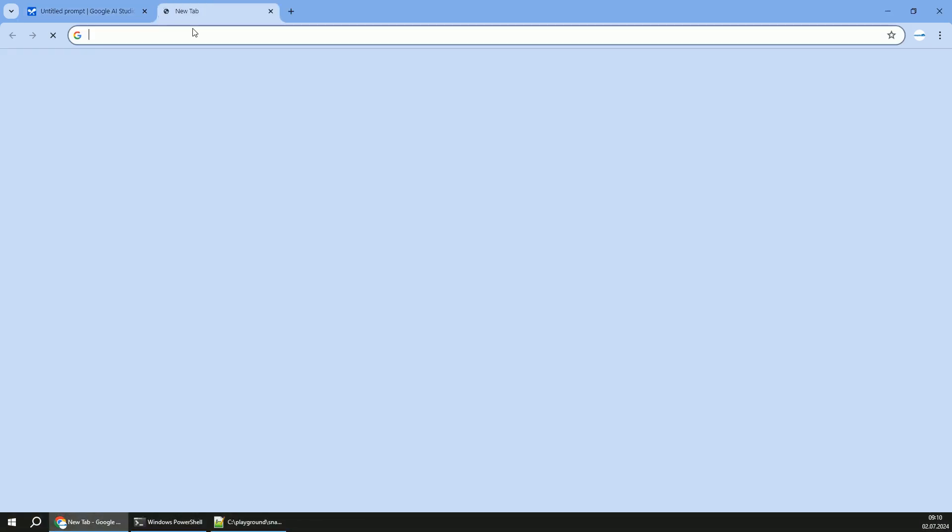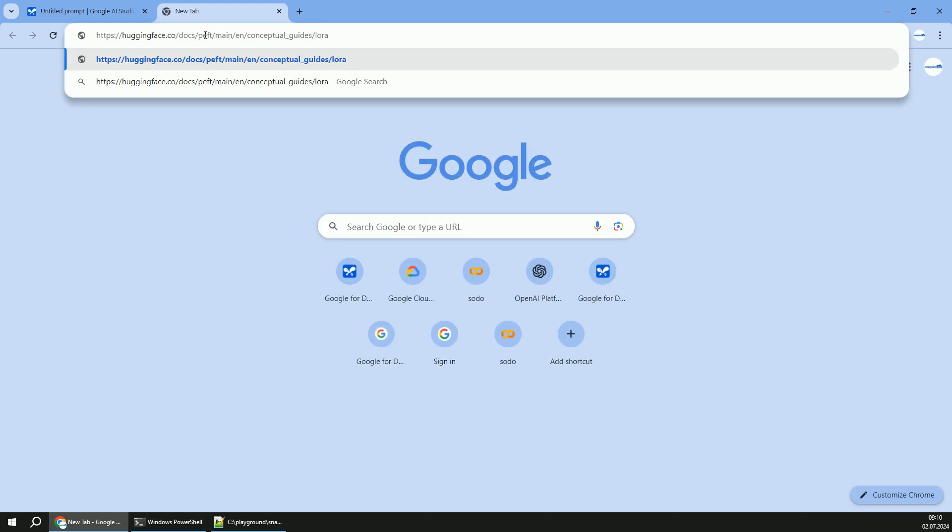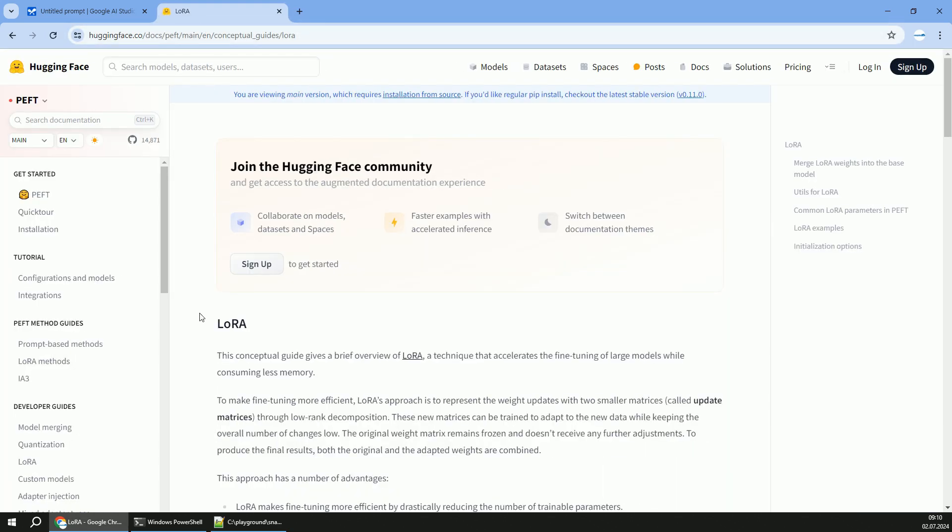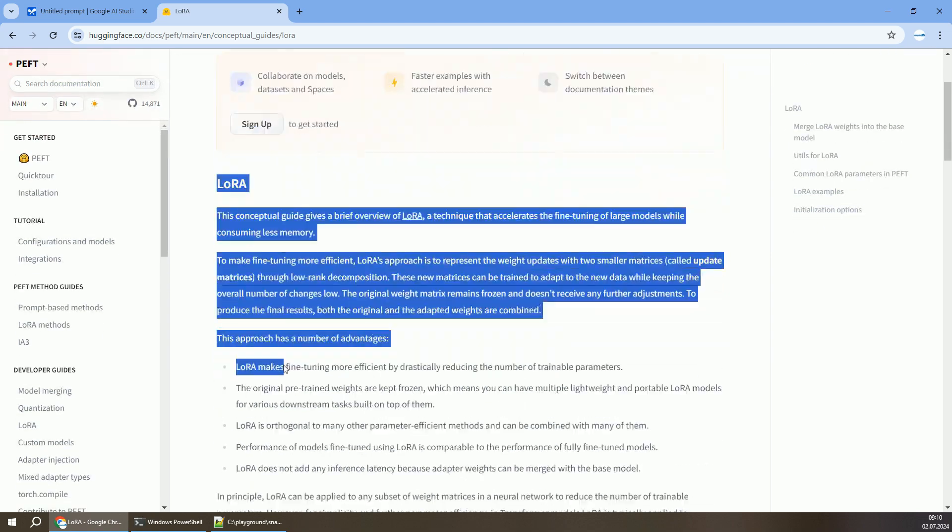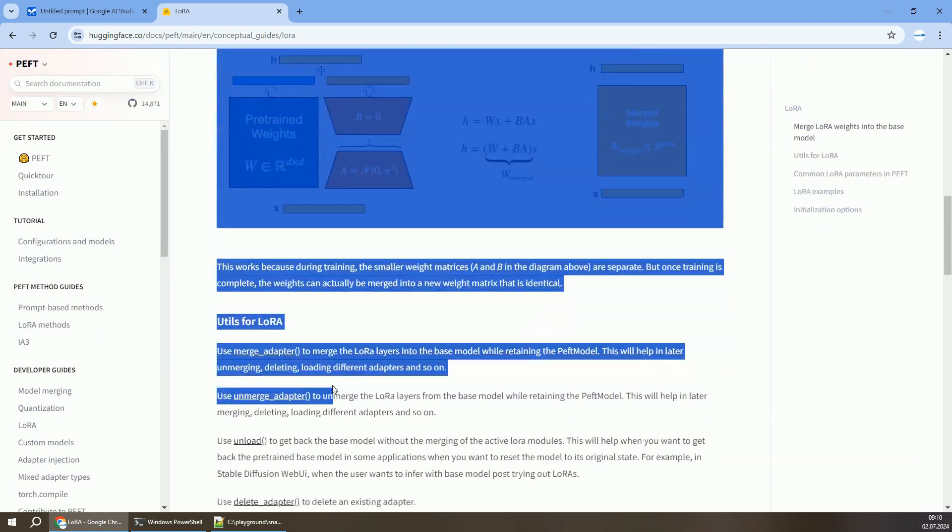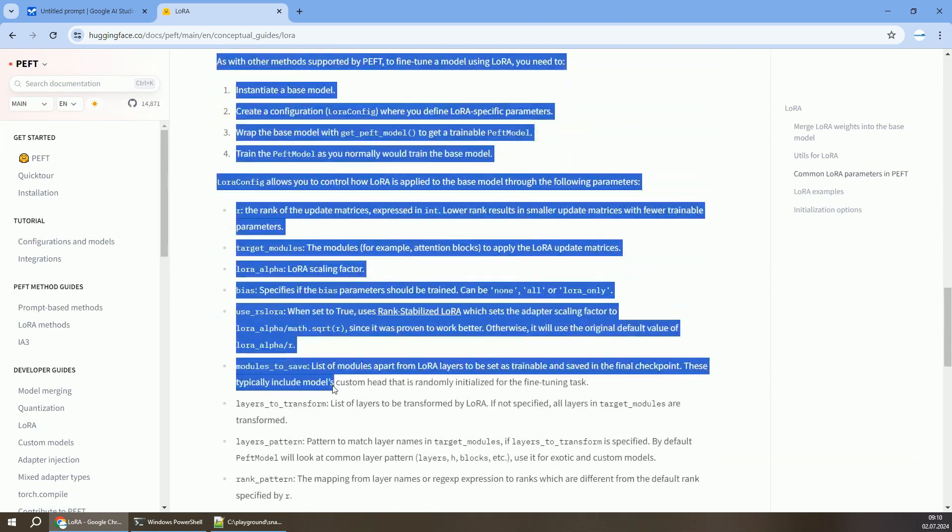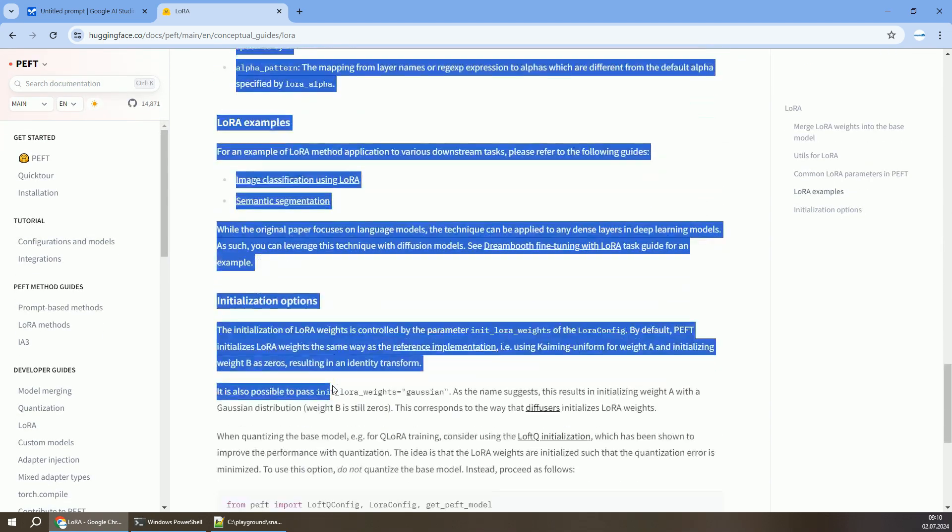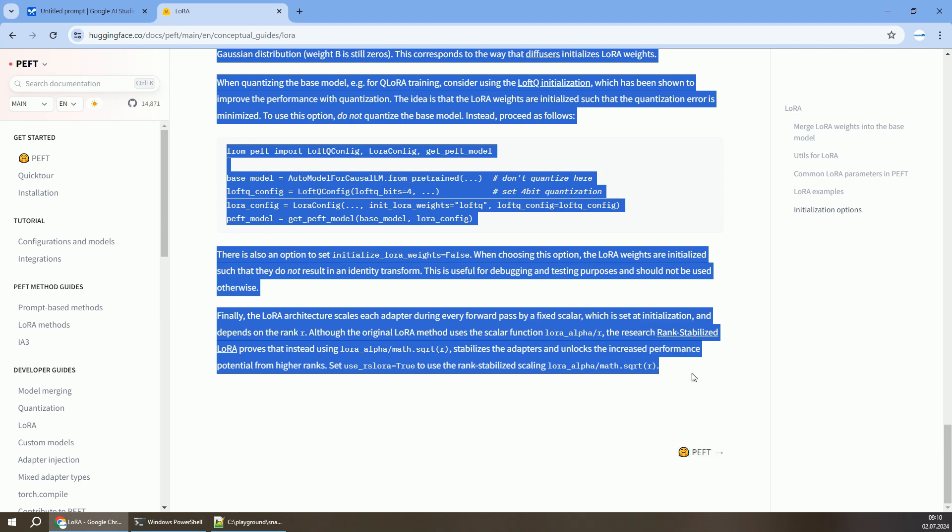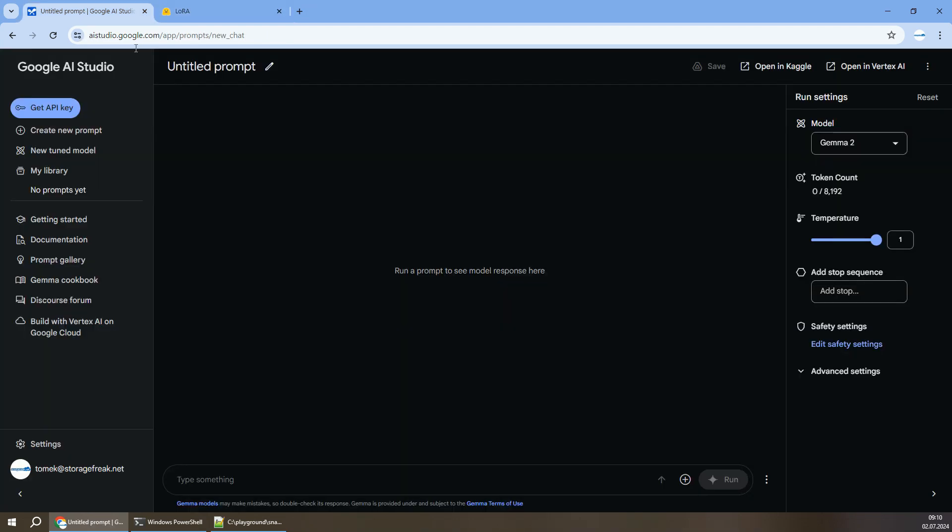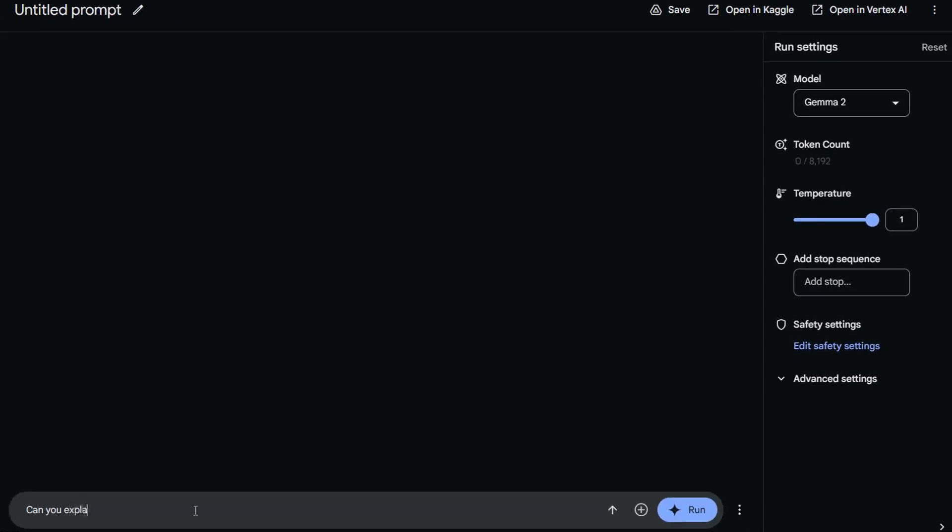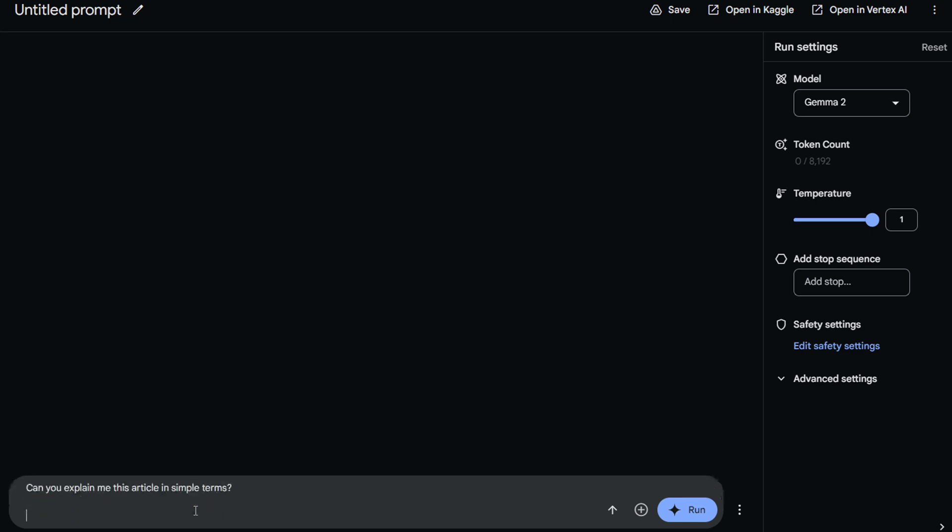Let's test how well Gemma 2 understands some complex articles. So in this case, I will navigate to Hugging Face Portal, copy an article about LoRa, which is a way or technique to fine-tune large language models. Let me copy the article and ask Gemma 2 to explain this article in simple terms, and I will add it as a context.